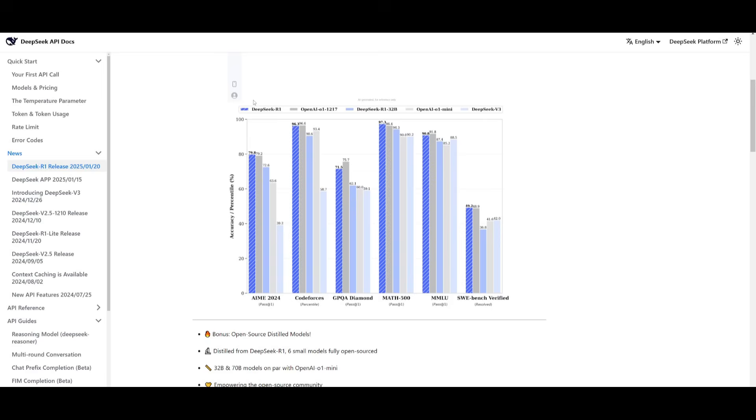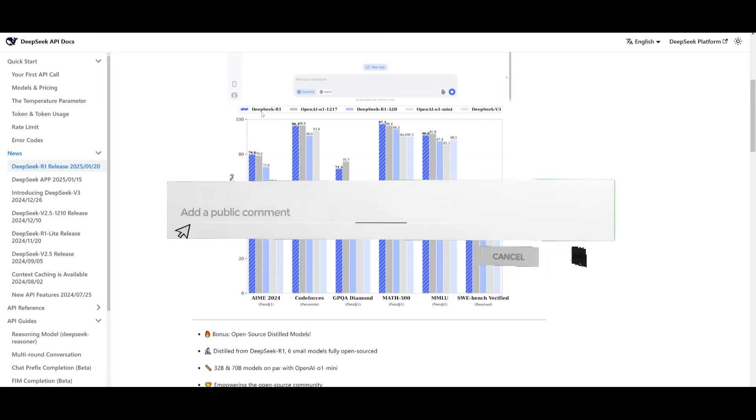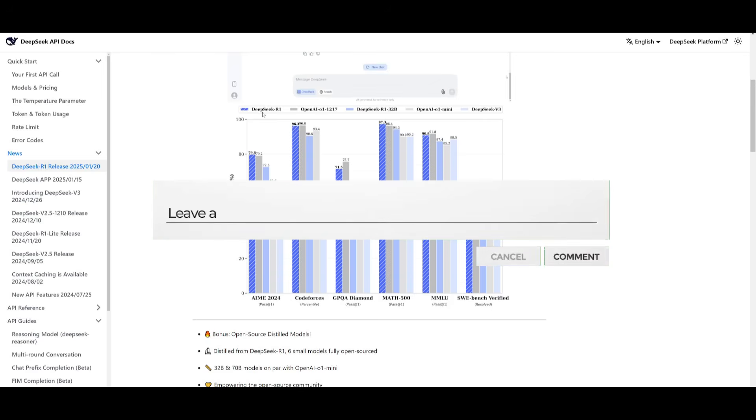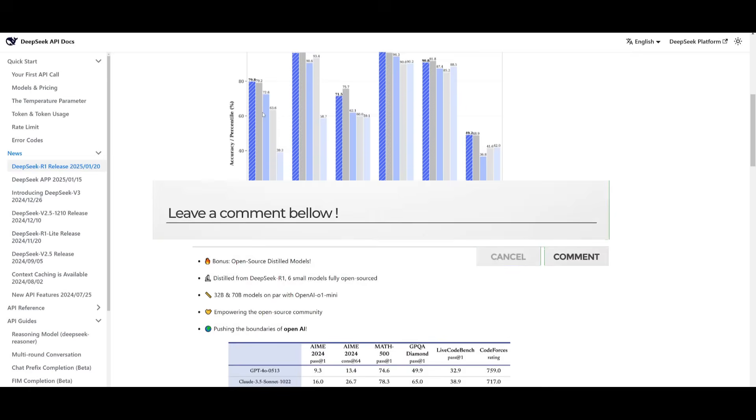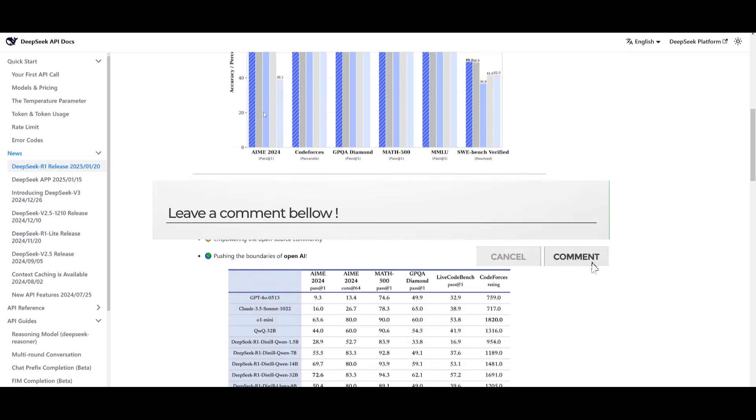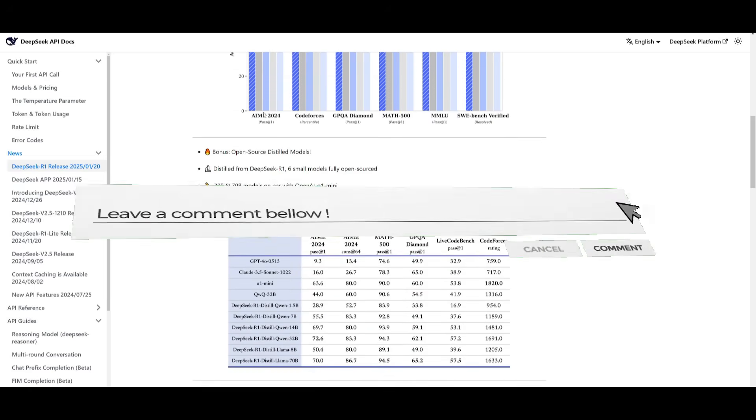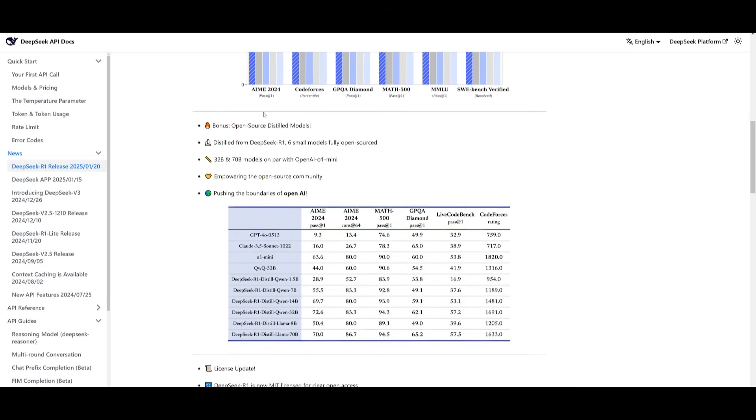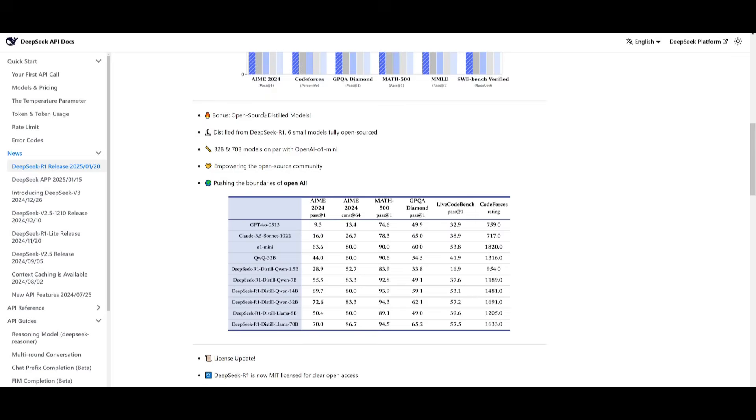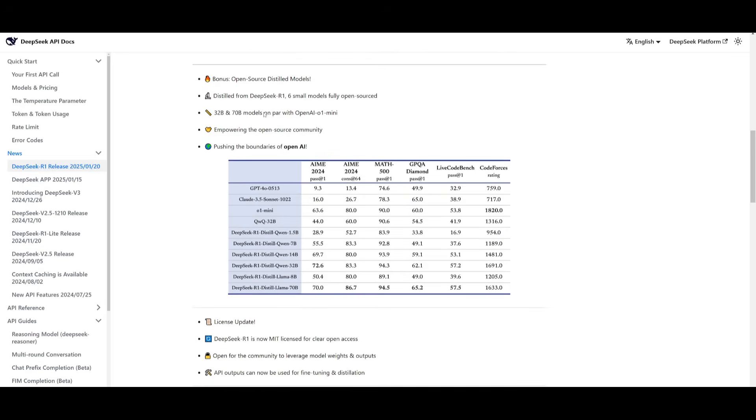It actually beats GPT-4 Omni on almost every benchmark test, as well as Claude 3.5 Sonnet. It offers a significant performance boost, especially with minimal label data.